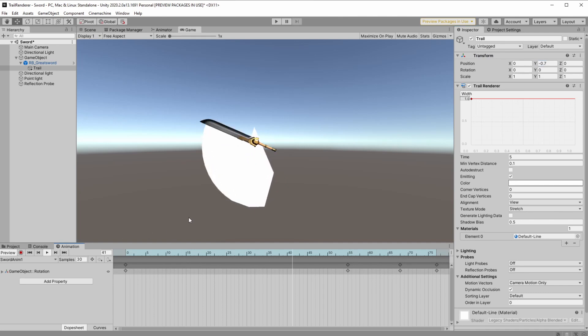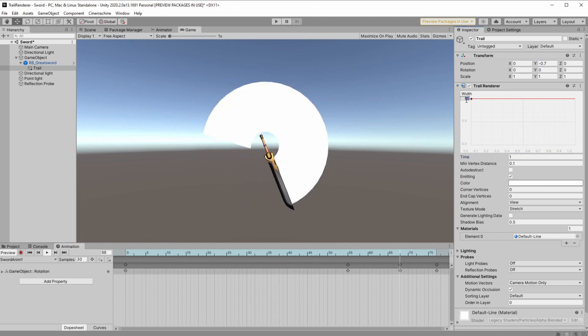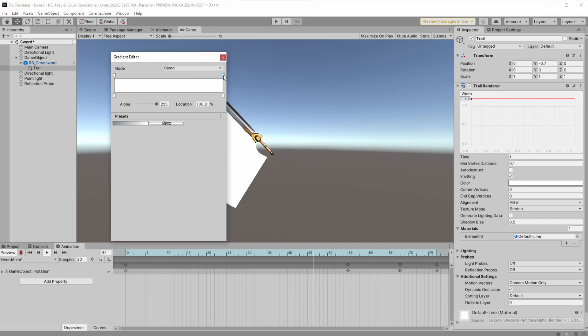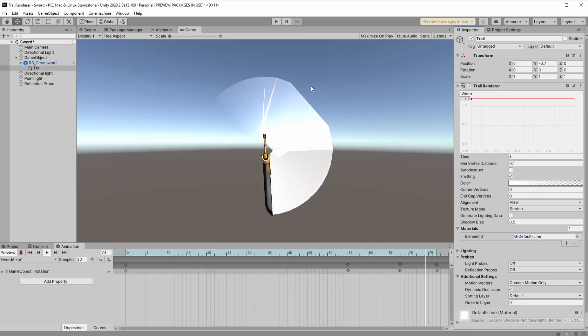Now let's tweak a few things like the color, the trail width, and the trail time. Now let's do a few things that we didn't do before.